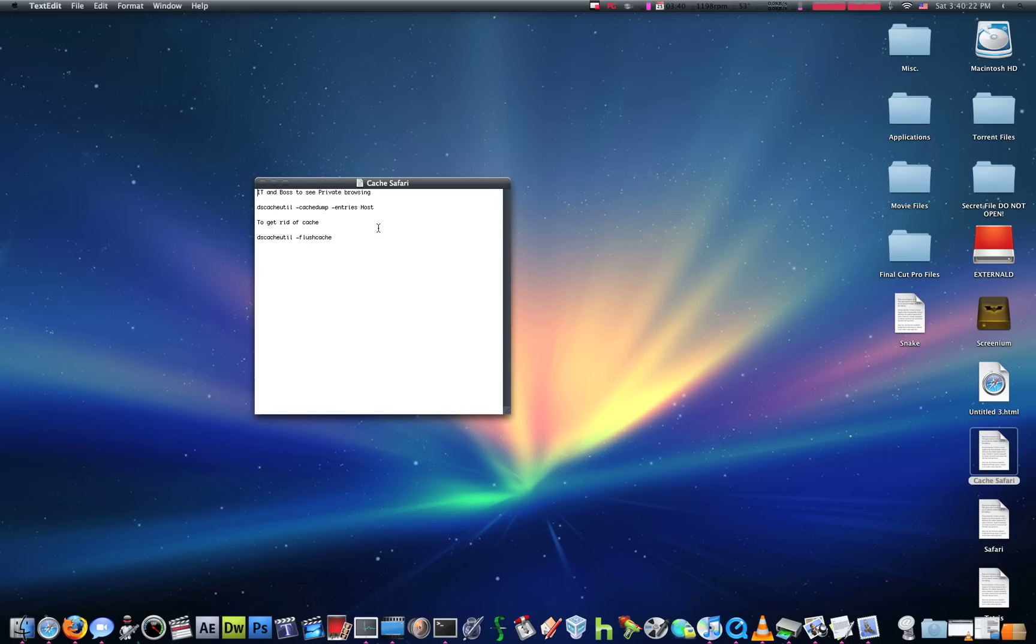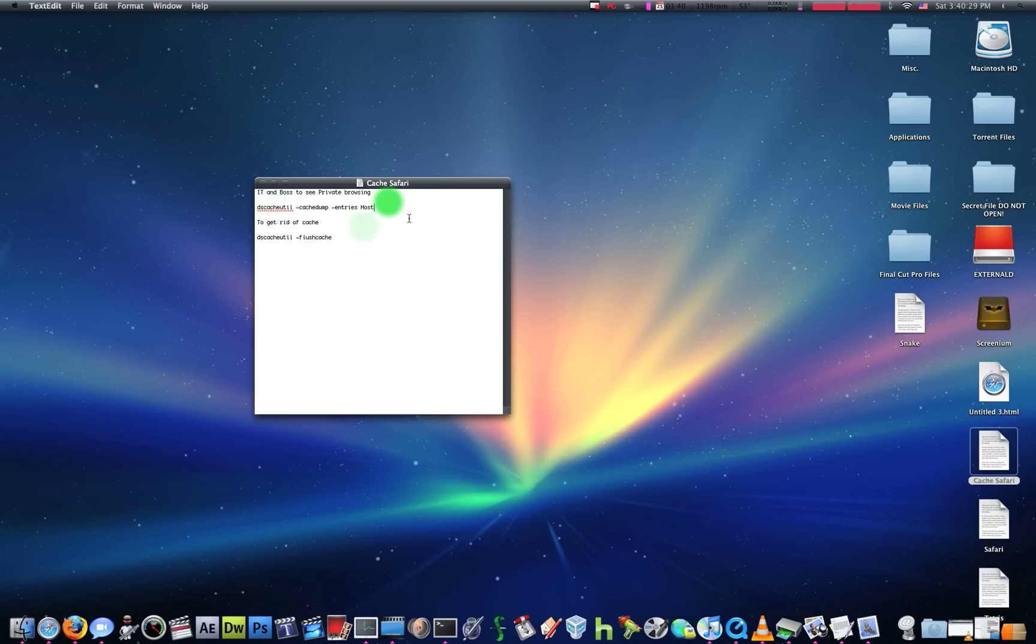Your IT guy can easily see what you're doing in private browsing by doing this code over here. So, a cool thing if maybe, I don't know, you have brothers or sisters to type this code in, and it'll tell you exactly what they have been browsing in private browsing.